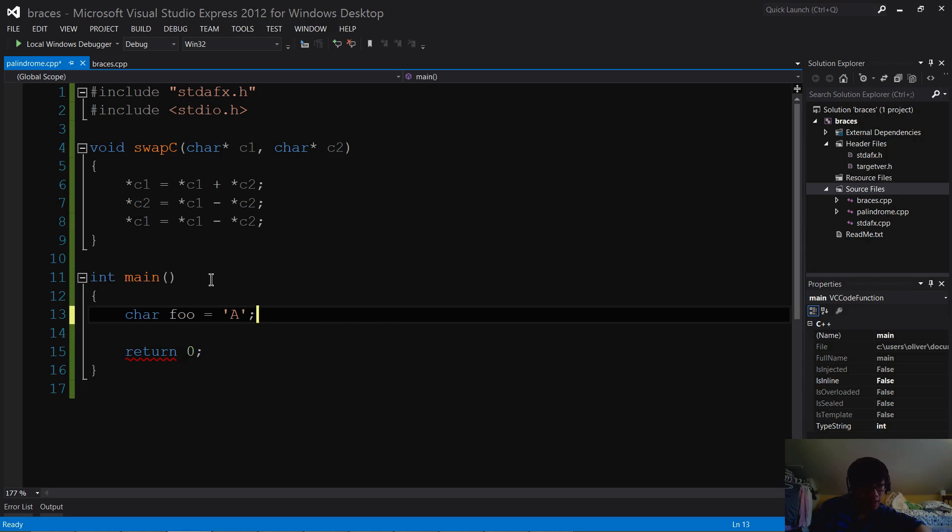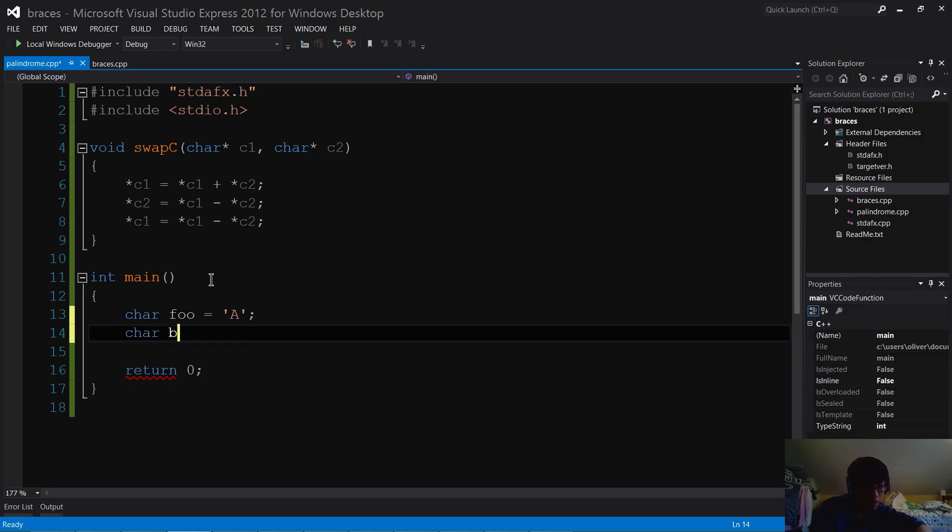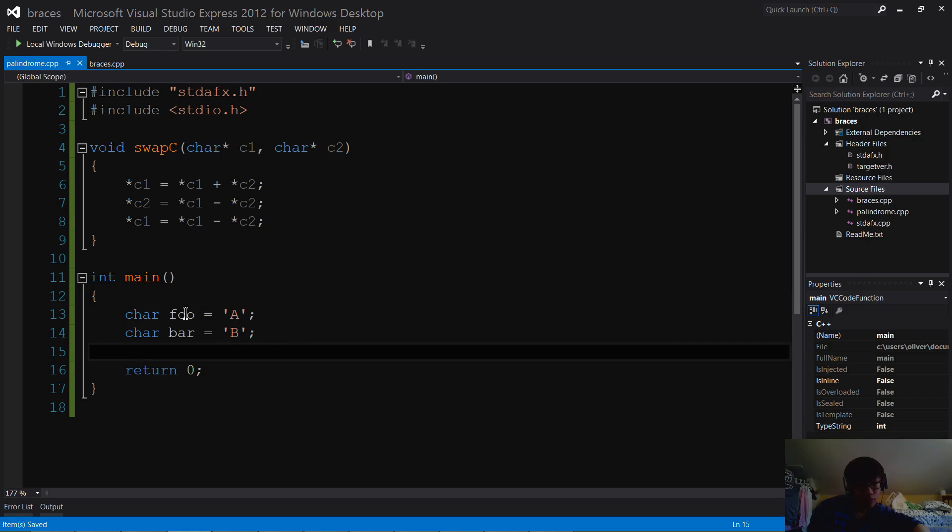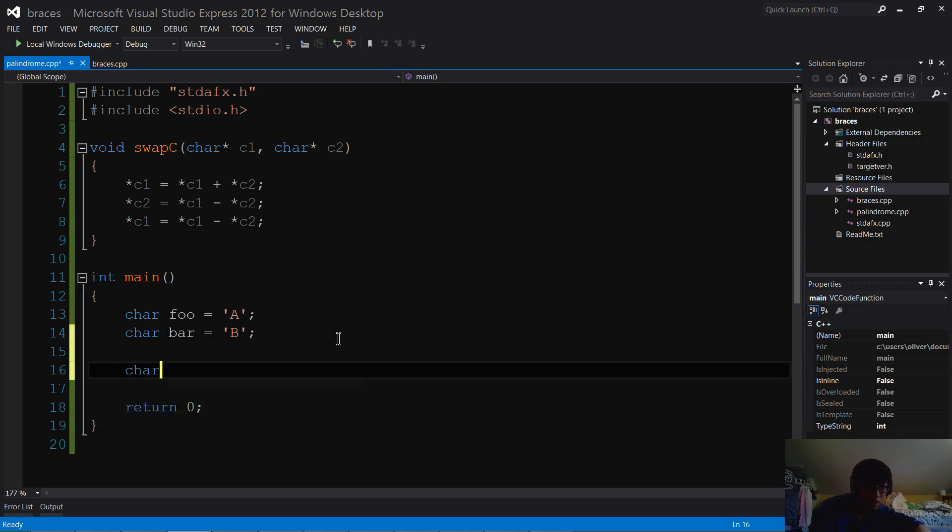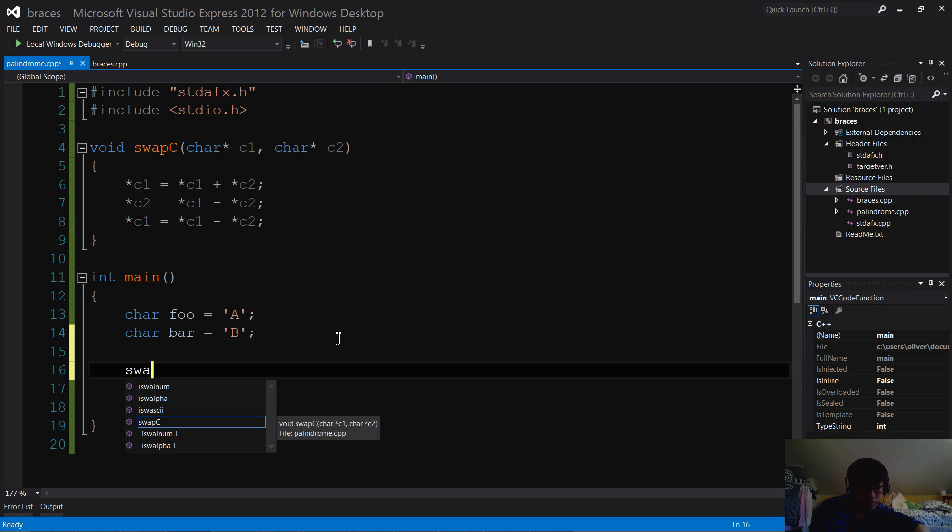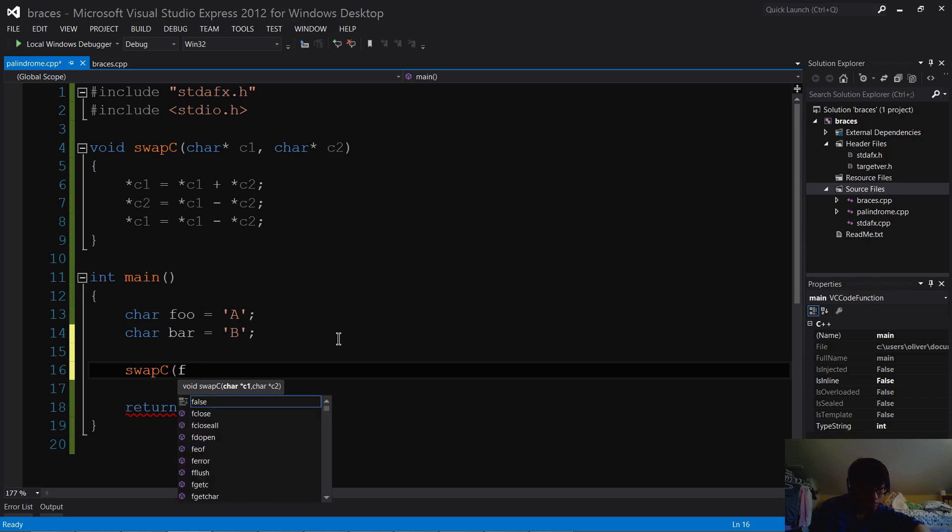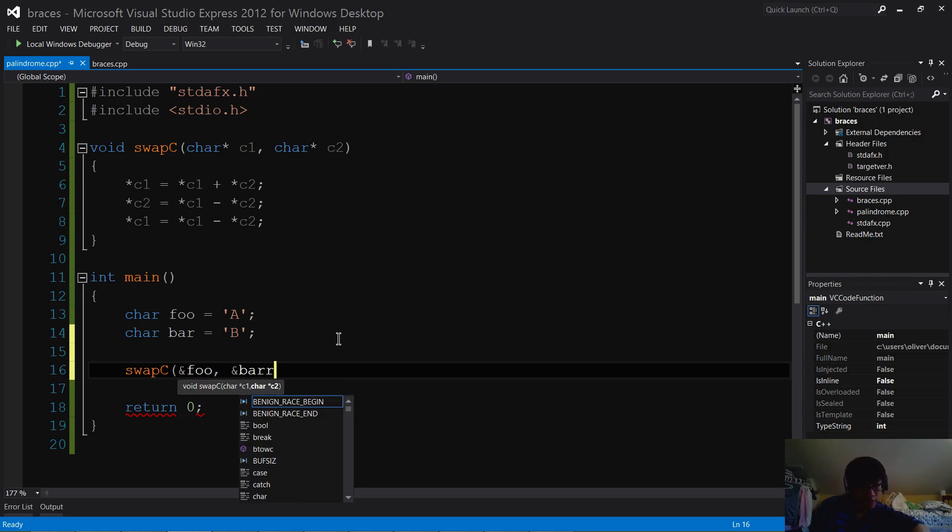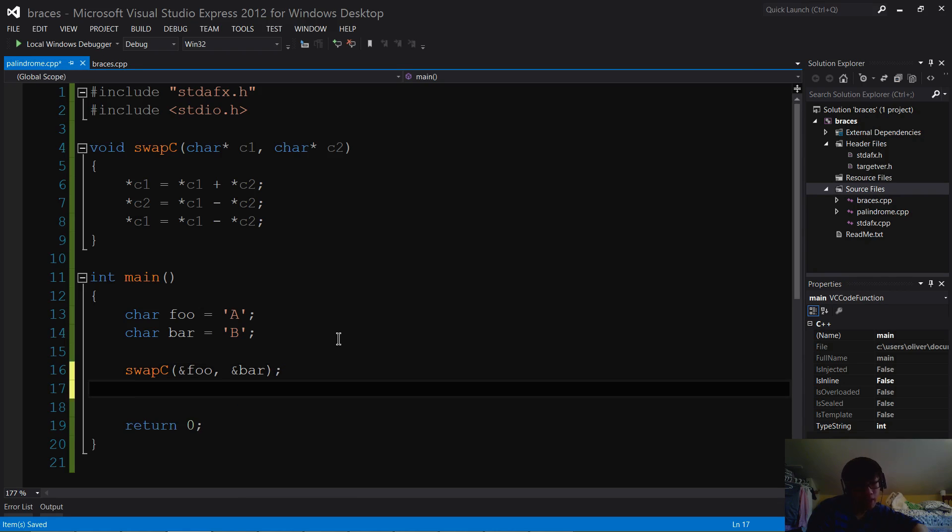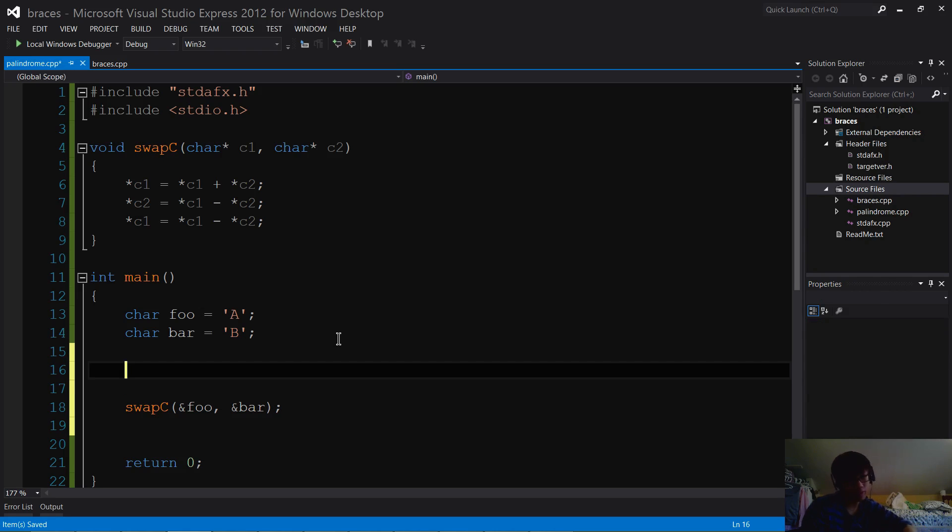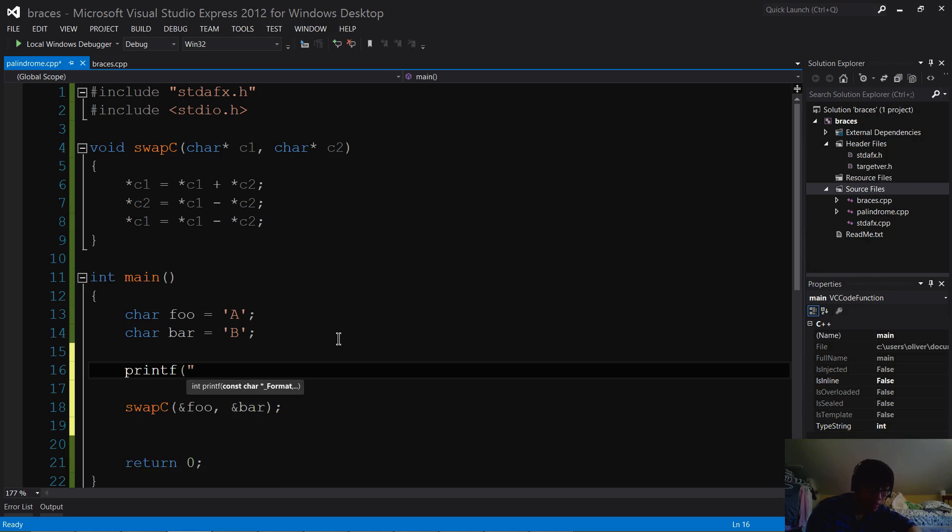So I'm going to set that to A, and bar equals to B. Now, if I use the swap C function on these two, foo should equal to B and bar should be equal to A. So let's try that. So I'm going to give it the address of foo and the address of bar. Now, what you want to do also is to output the values of foo and bar before so you can actually see the change. Printf. I'm going to do %C backslash n, %C backslash n, backslash n, that should be good.